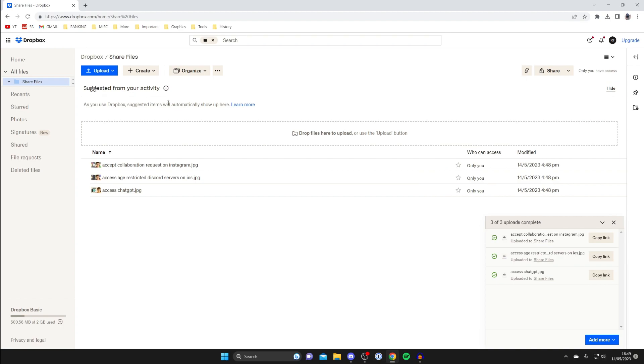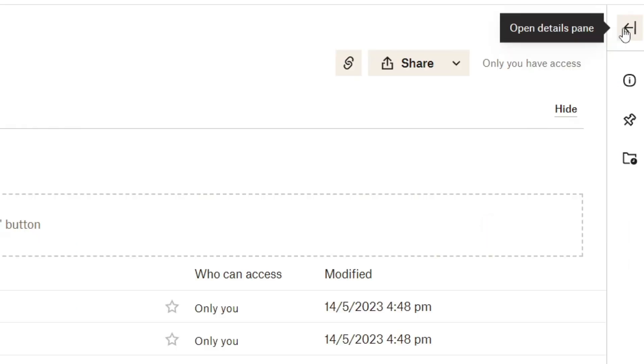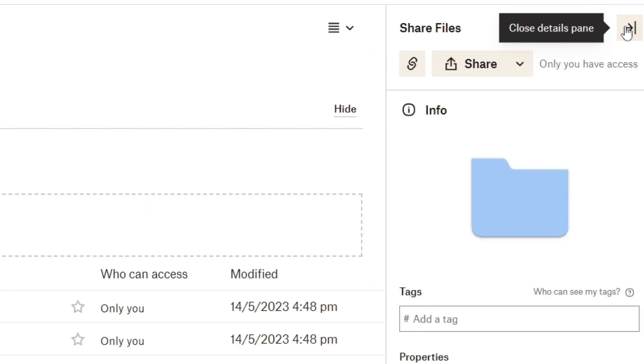Then what you need to do is go over to the right hand side and click on this option here which is open details pane and then tap on share like this.